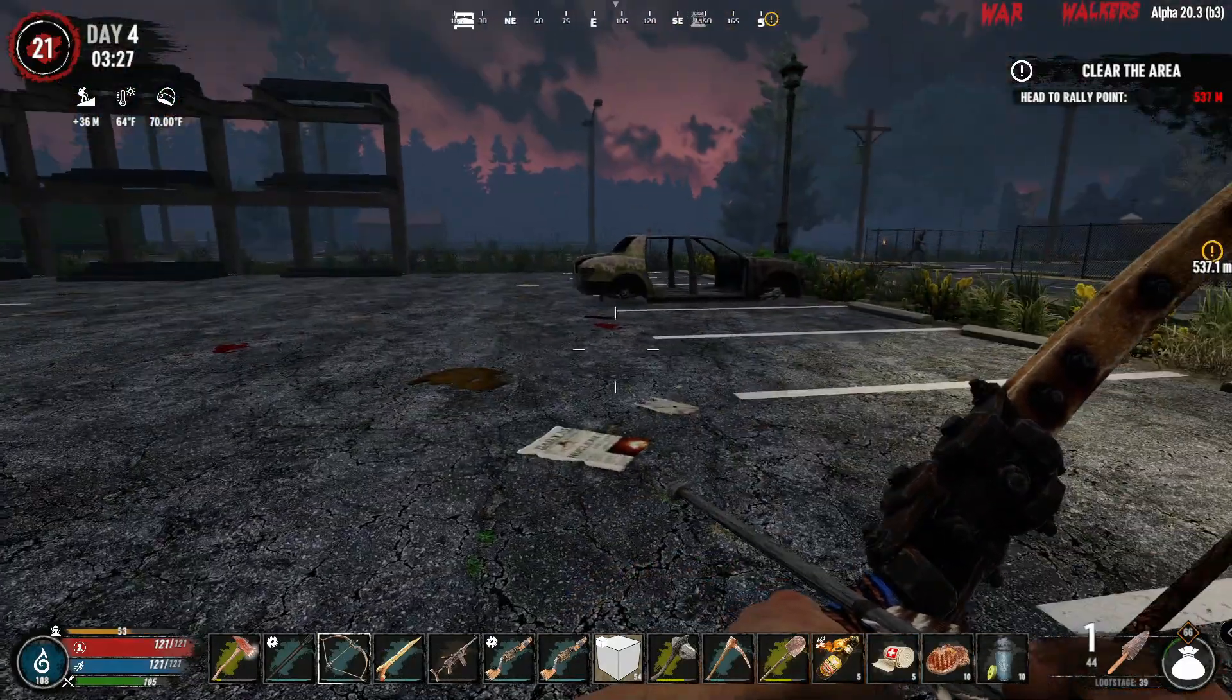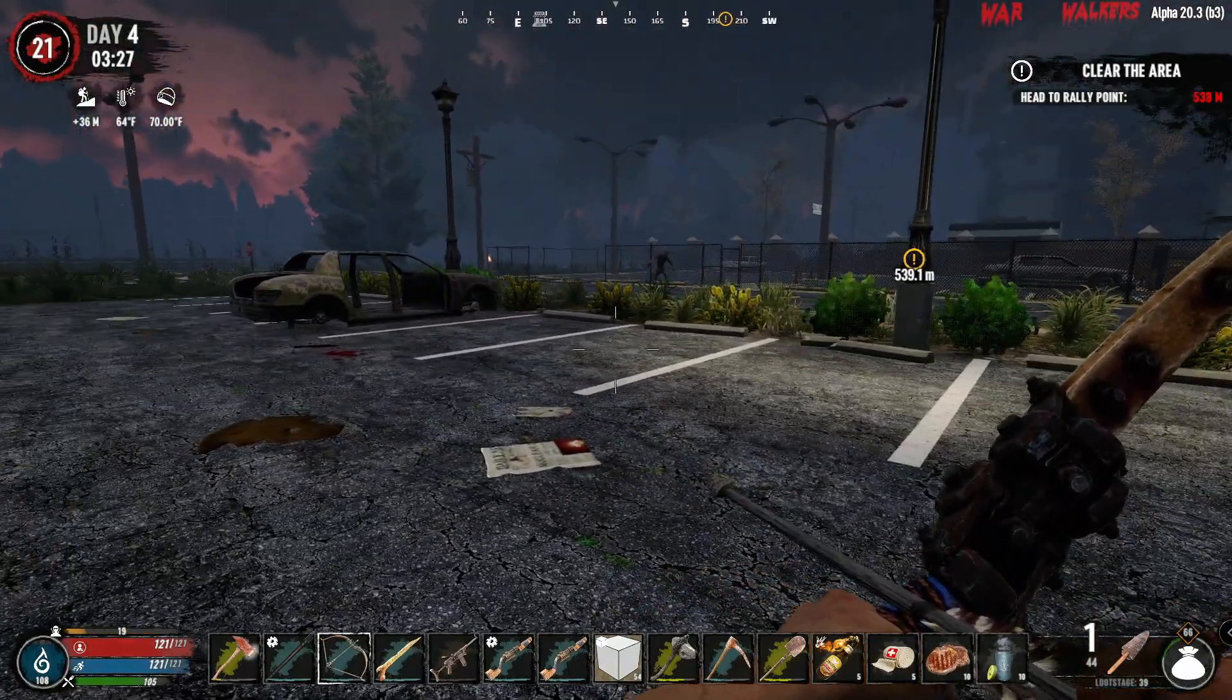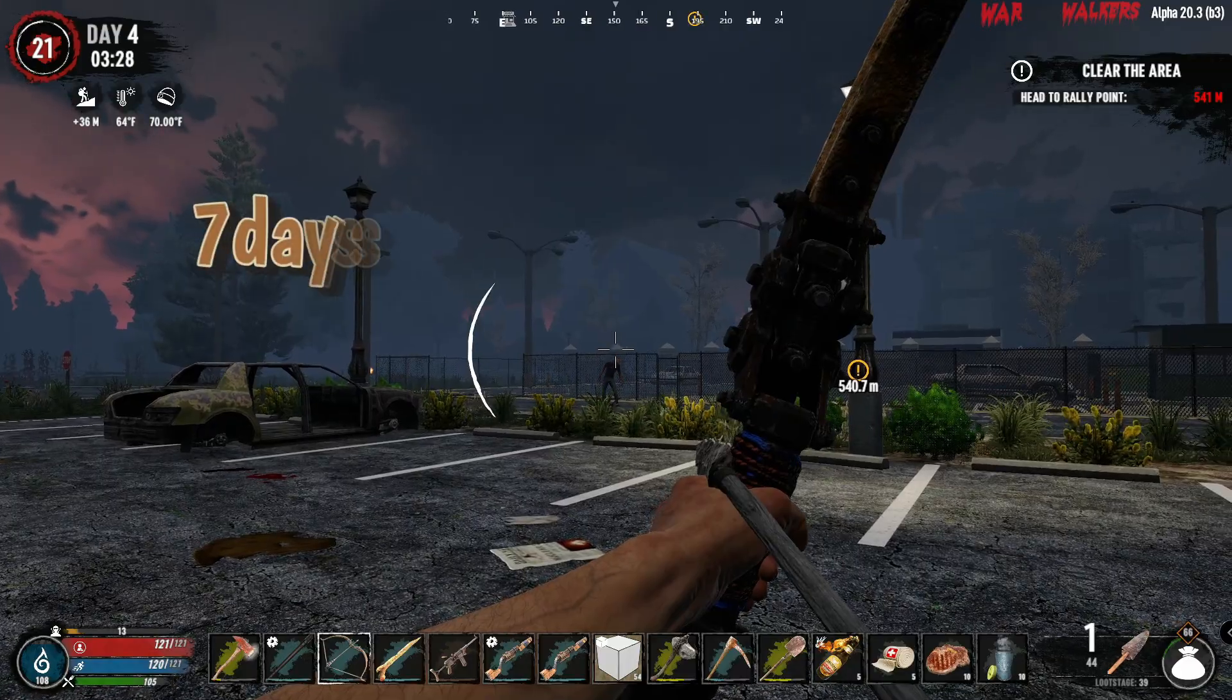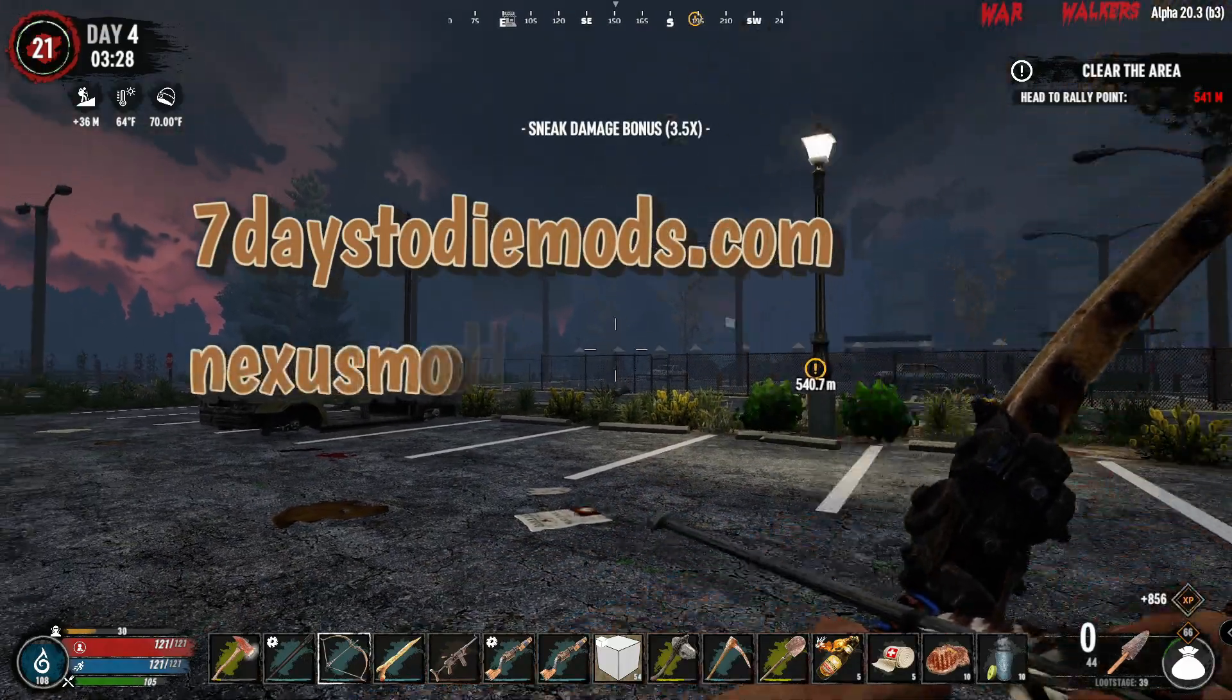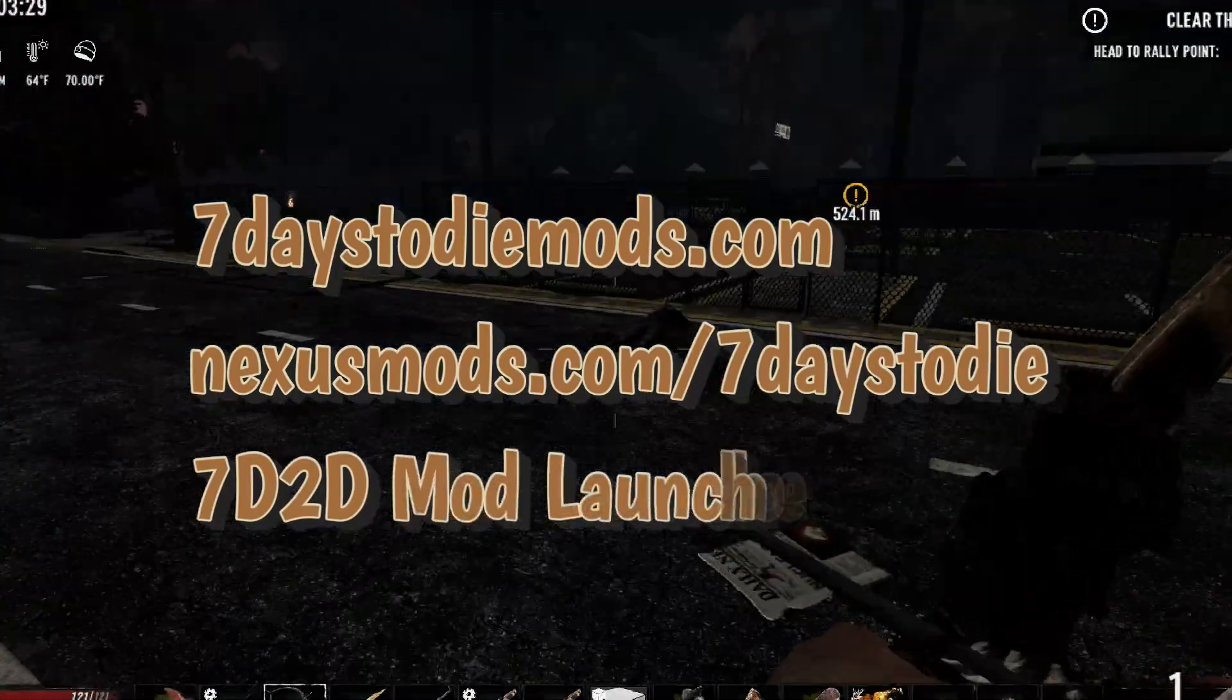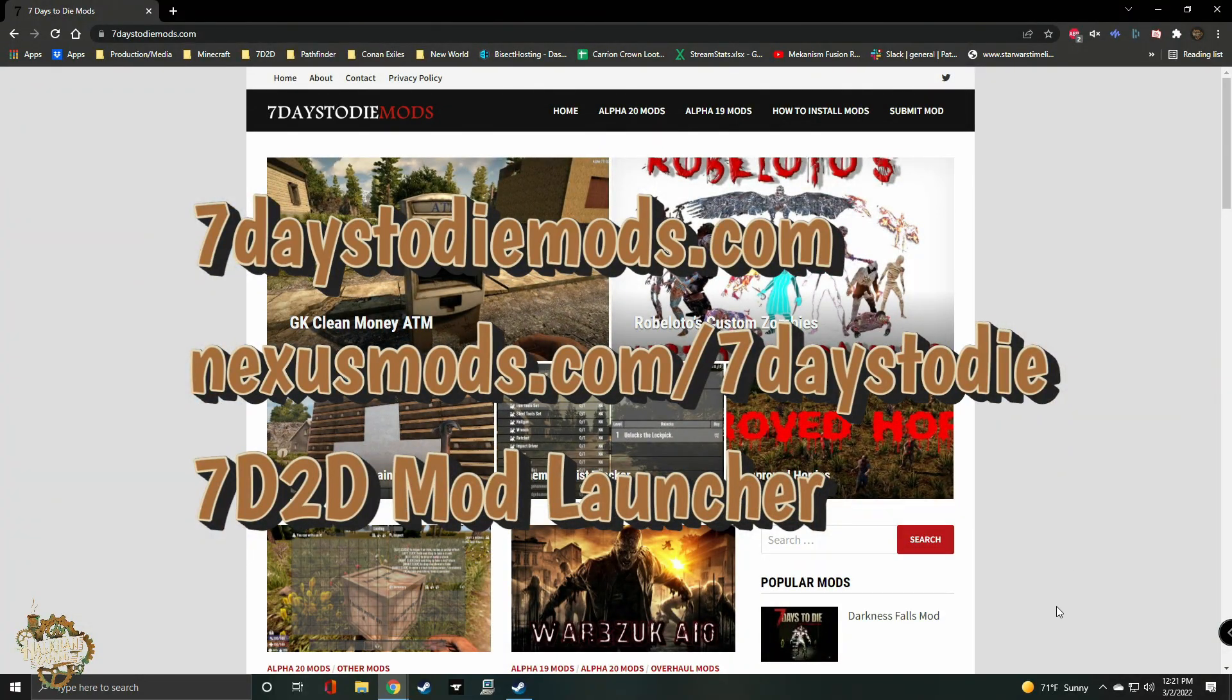Where do we get mods? I'll cover three locations to get mods: 7daystodiemods.com, Nexus Mods, and using the 7 Days to Die Mod Launcher by Sphere 2.